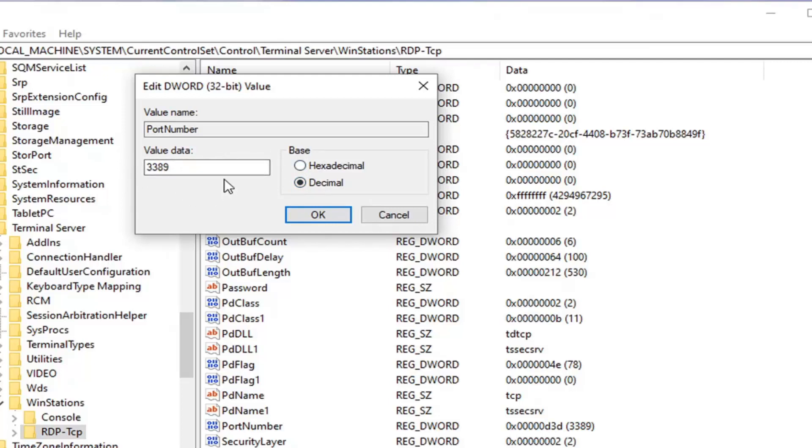And if for some reason you wrote down the hexadecimal value by mistake, you can always just type it back in once selecting hexadecimal. And then if you change it to decimal once it's already typed in, you'll see the corresponding numerical value.